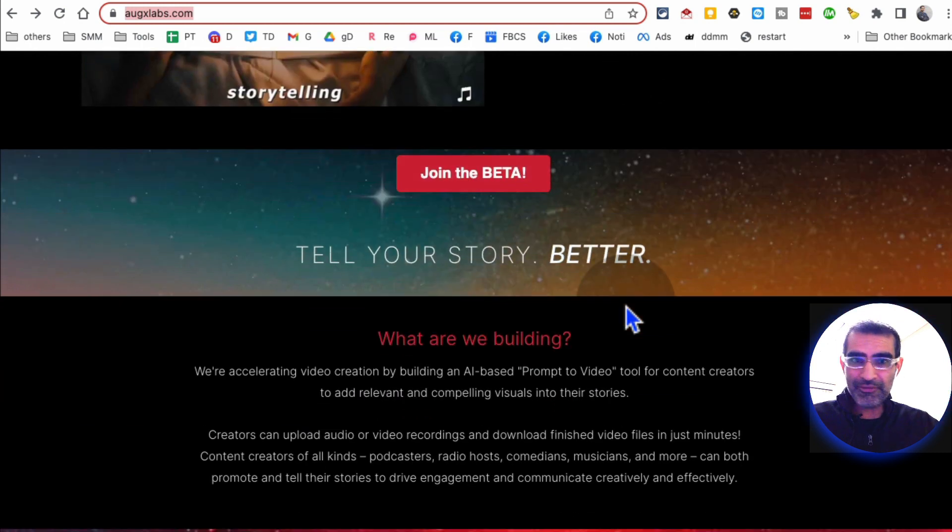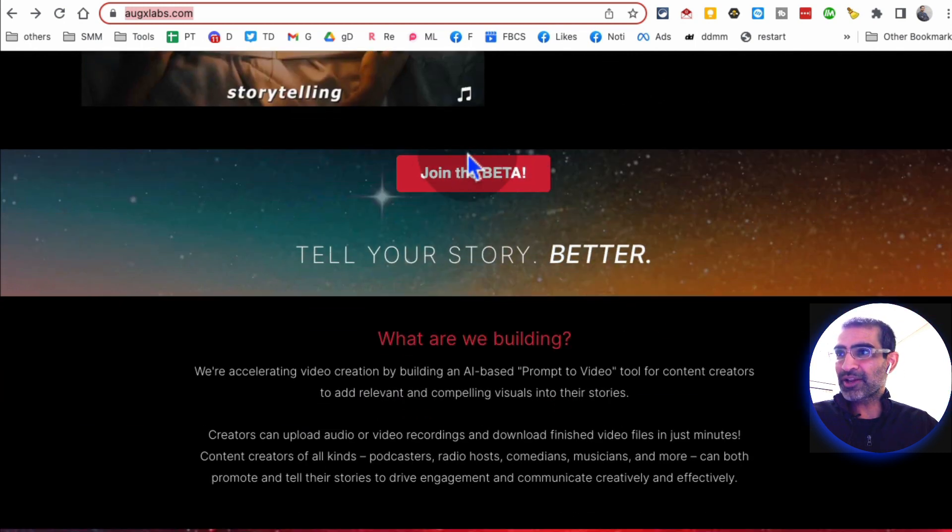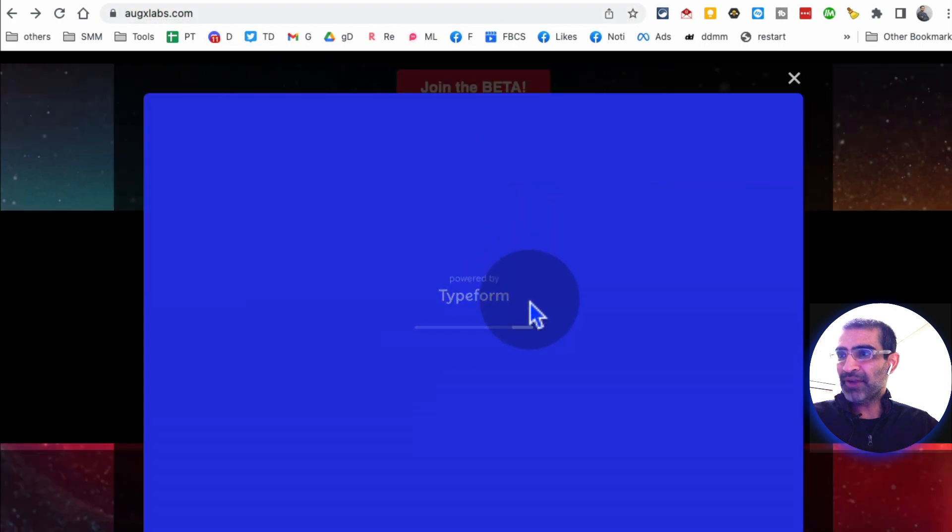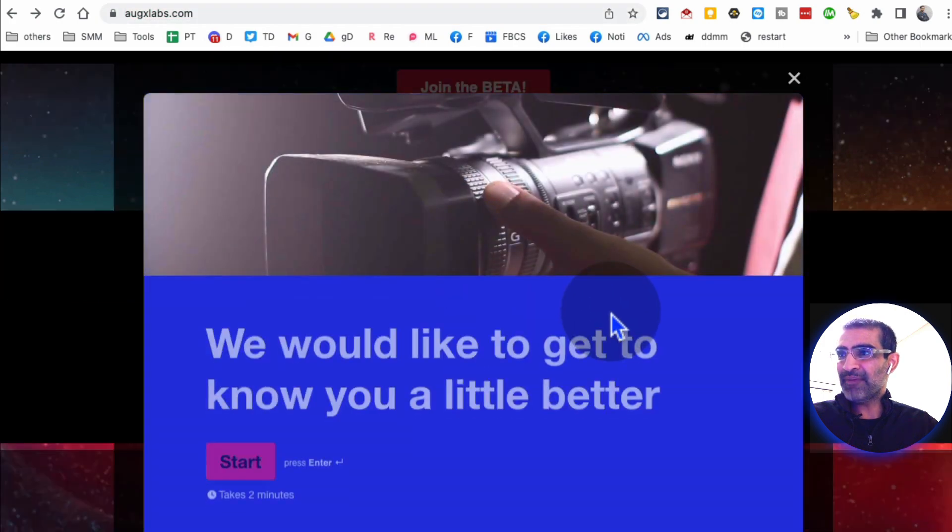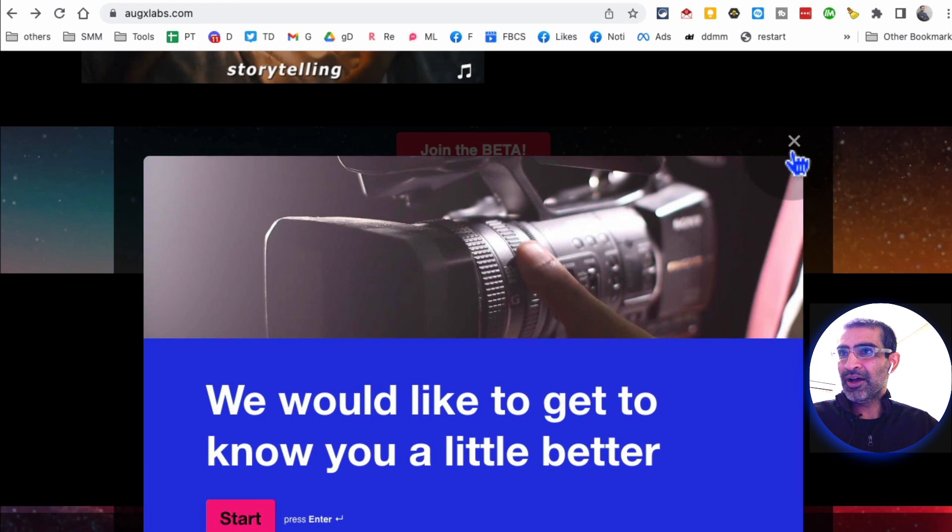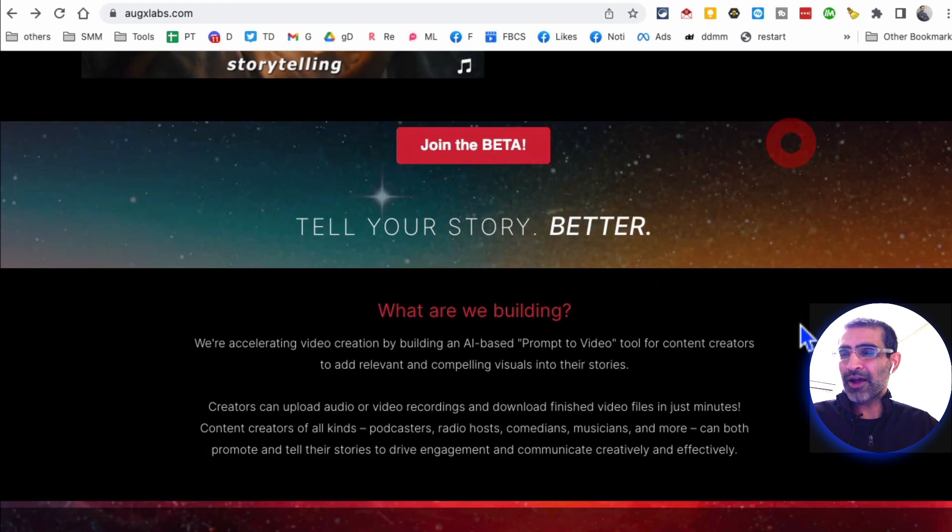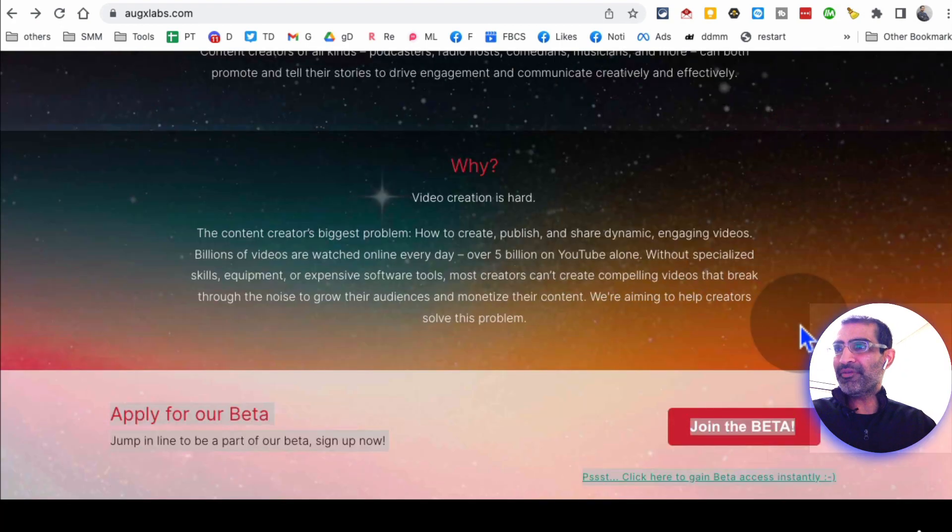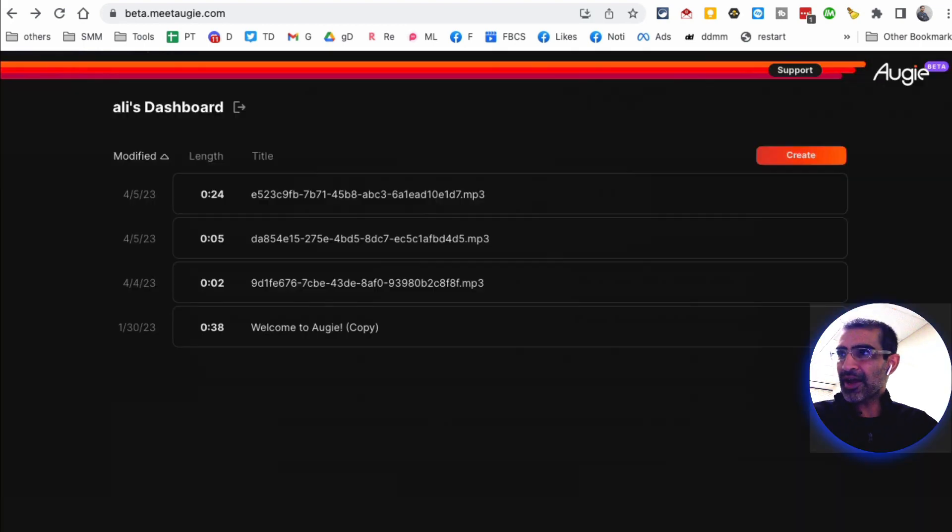Here's the name of the tool: augxlab.com. It is in beta, but the good thing is it's free and everyone can pretty much join the beta. You're going to click on join the beta and fill out this type form, enter your email. It only takes two minutes and then I got access, I believe, the next day, so it was pretty fast.